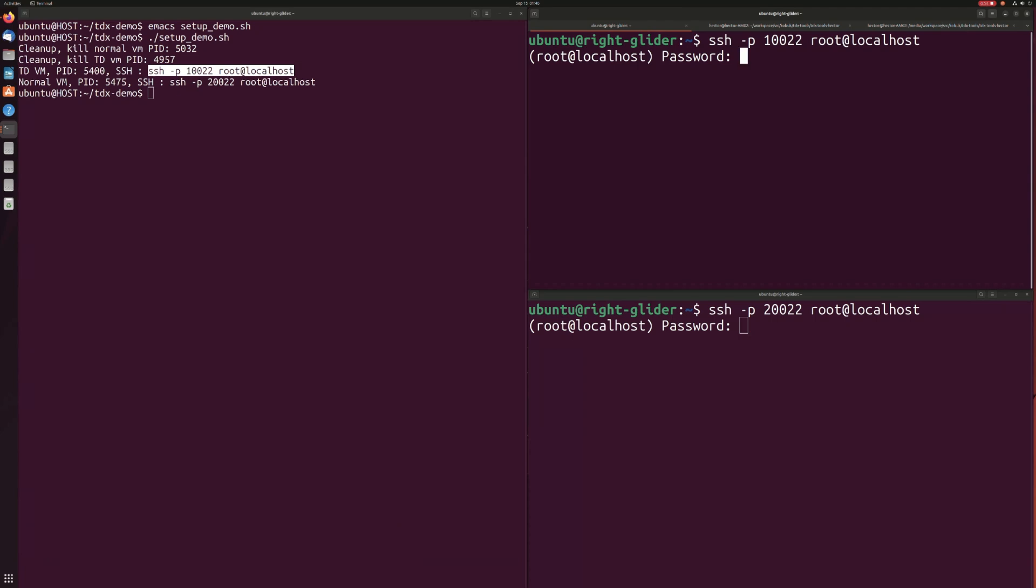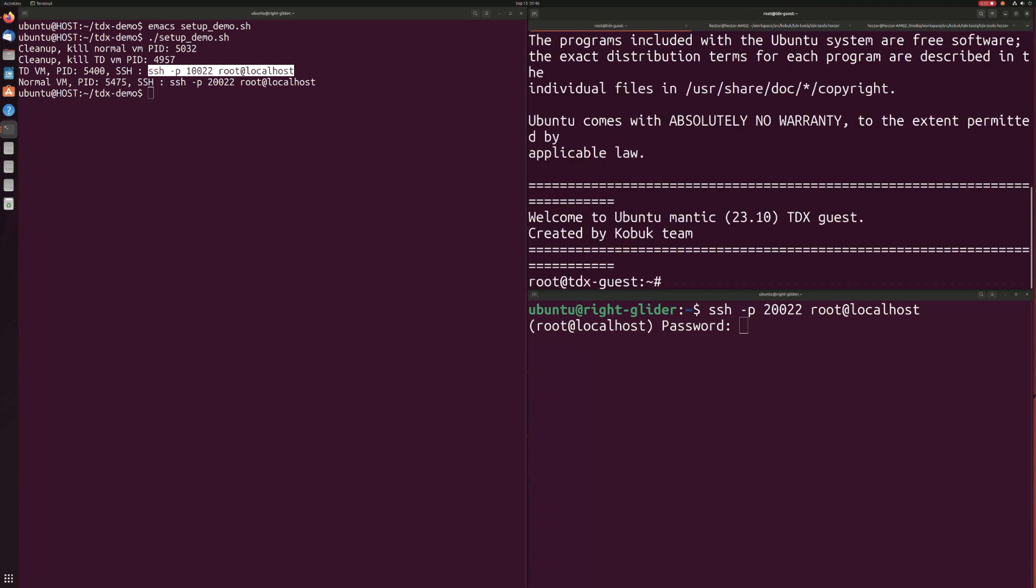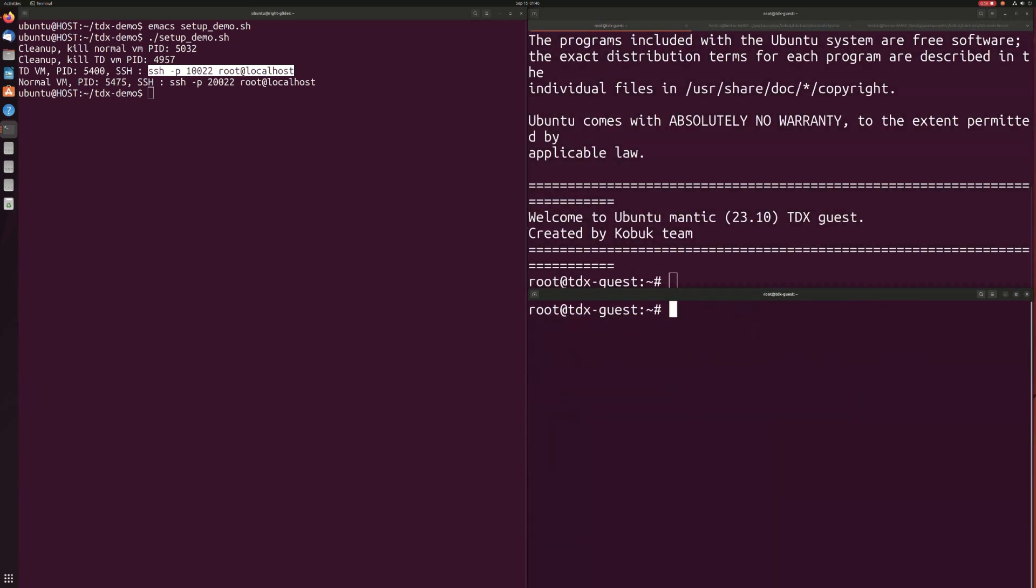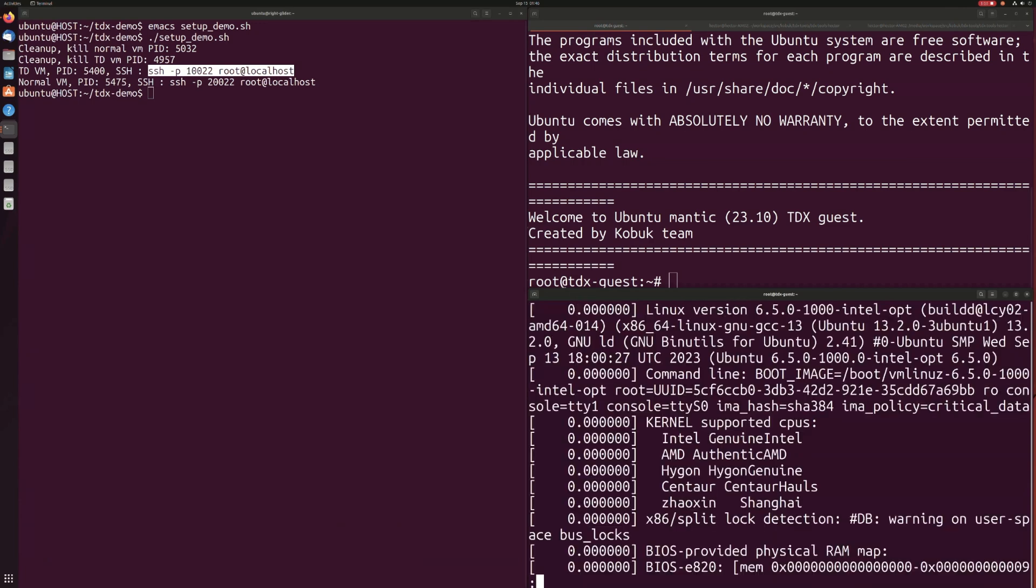What this means is all your confidential data is completely inaccessible to the host privileged system software that, in this case, we assume is malicious.